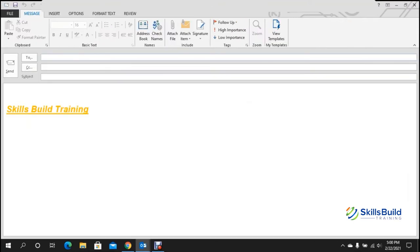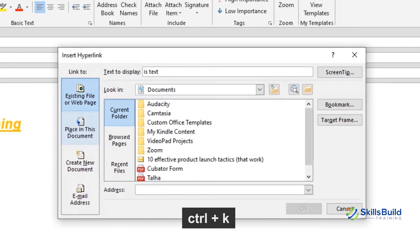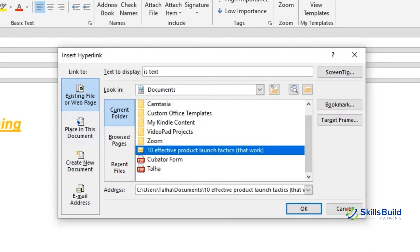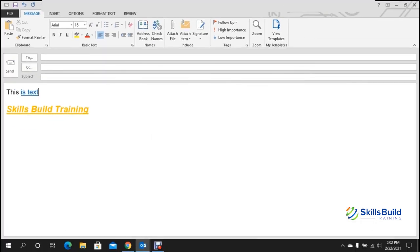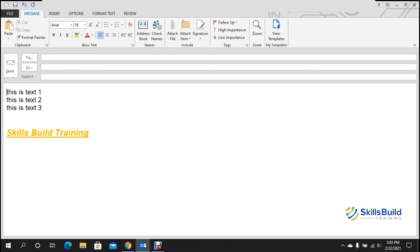Tip number eighteen: adding hyperlinks. To add a hyperlink in an email, select the text you want to link, then press Ctrl+K. A window will open where you can link an existing file, a web page, or any other resource. Click OK to confirm, and the hyperlink is added to your email.